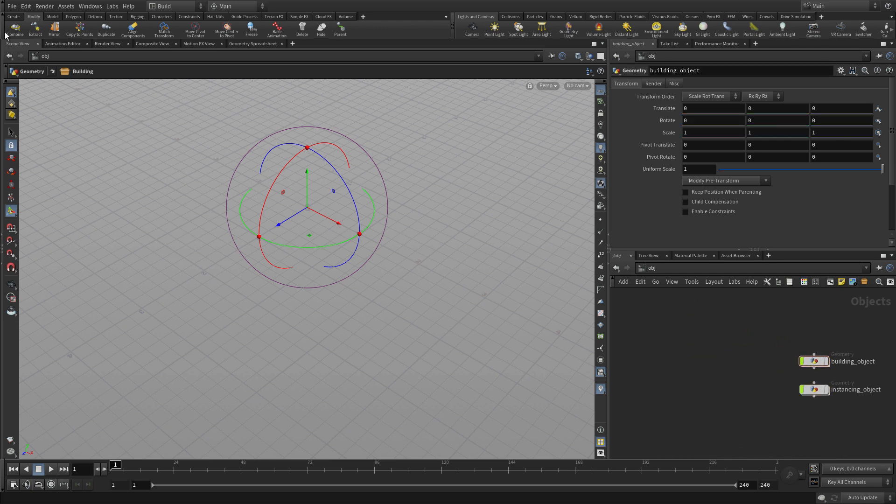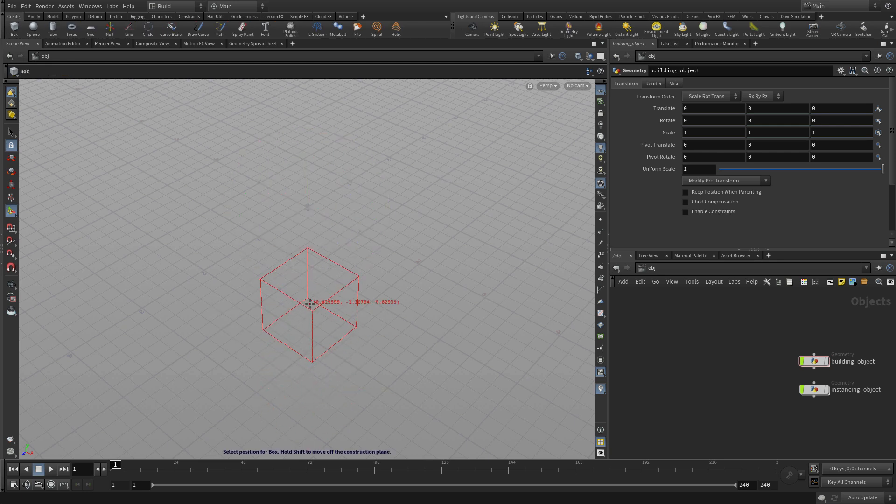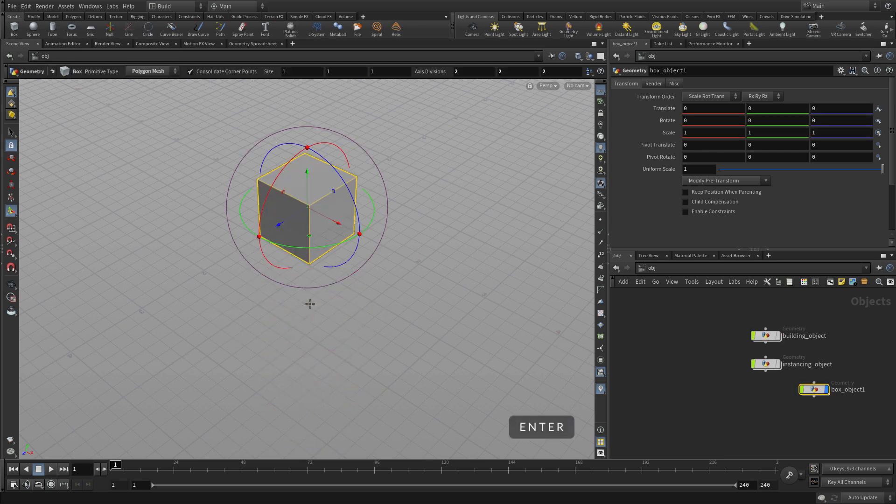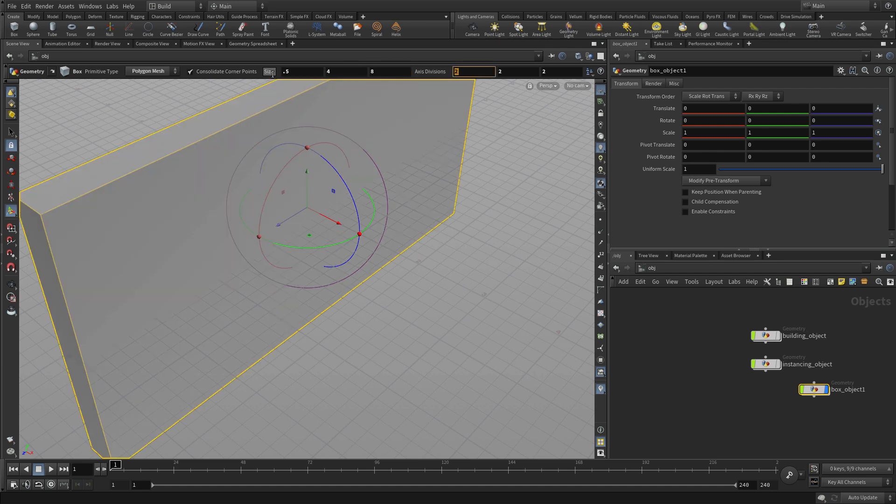So in the 3D view, let's press C and go down to get a box. Press Enter to place it at the origin. We're going to use the parameters here to go 0.5, 4, and 8.